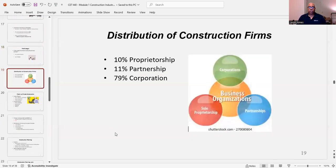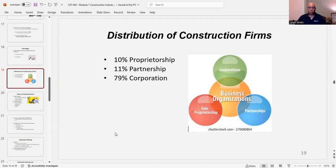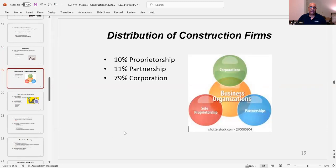Distribution of construction firms: 10% proprietorship, 11% partnership, and 79% corporation. Looking at this Venn diagram, corporations, partnerships, and sole proprietorships are all business organizations, and they all tie into each other.